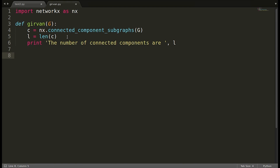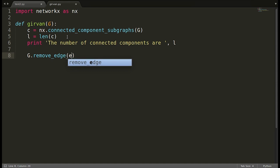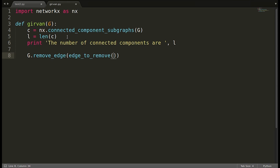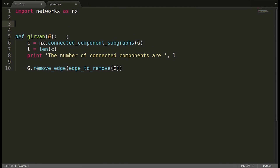We will keep removing edges from the graph `g` using `g.remove_edge()`, passing the source and target of the edge to remove. The key question is which edge to remove — we remove edges based on their betweenness value. Since we need to keep doing this, I'll put that logic in a separate helper function called `edge_to_remove(g)`.